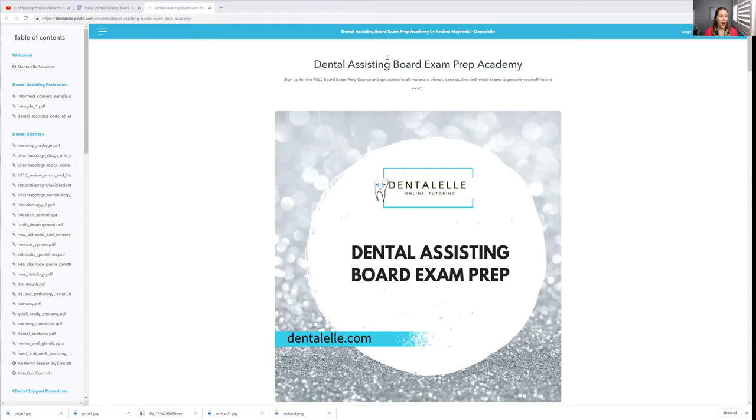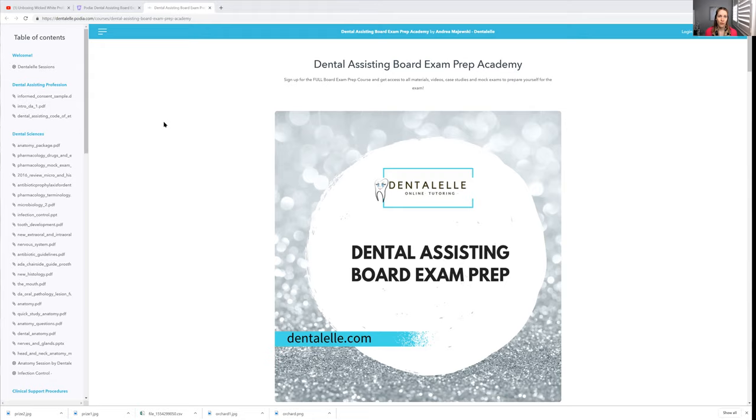I just logged inside the Board Exam Prep Academy now because I was just updating the course, just to kind of show you guys what it looks like. Because quite often, if you've never had tutoring online before, or you've never really taken a course online, you don't know what to expect. But the Board Exam Prep Academy is more than just a course that you sign up for and read some notes.